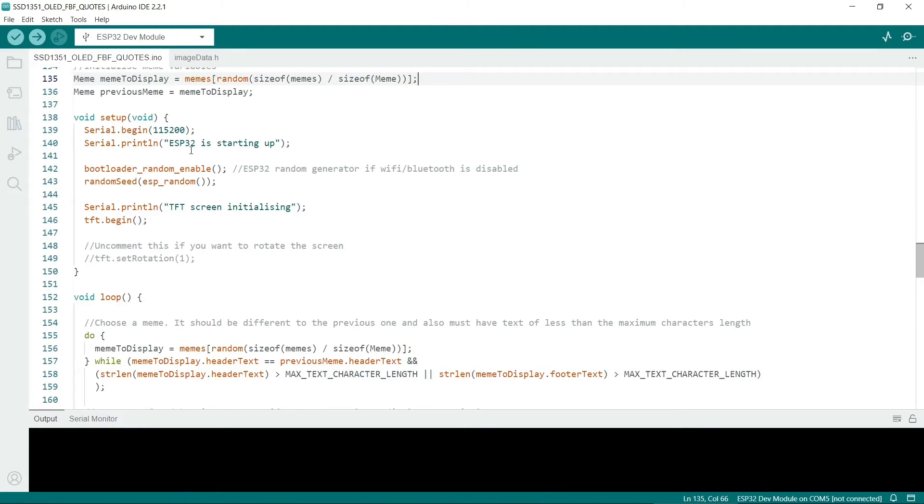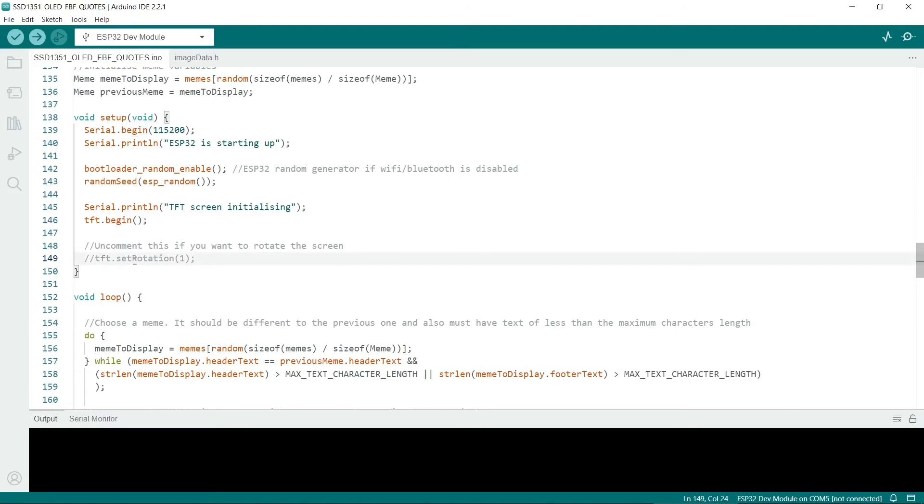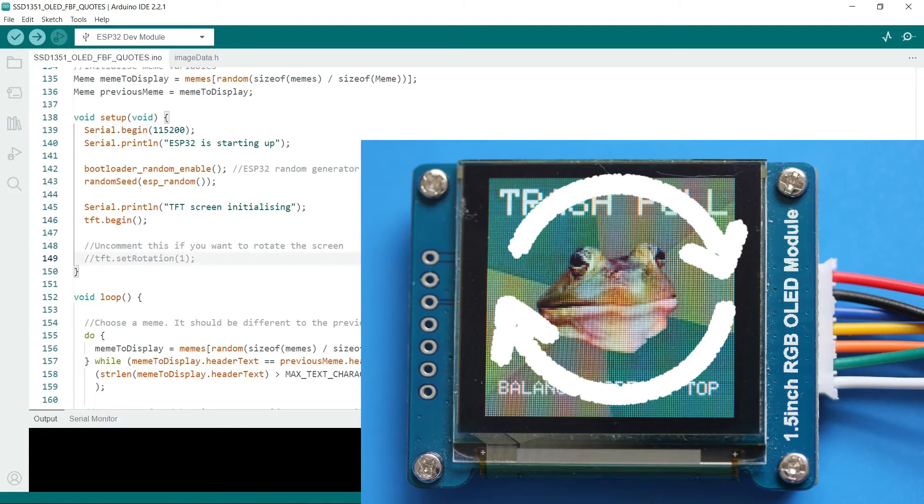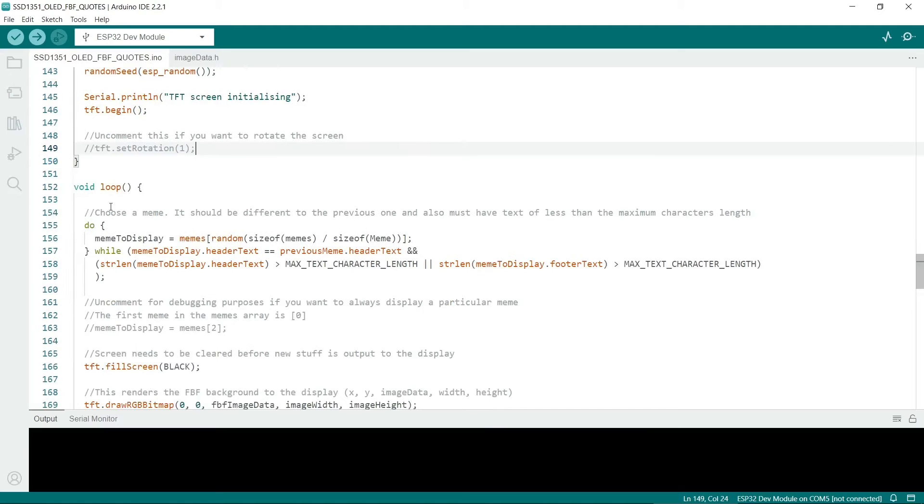This is the setup routine. Incidentally if you're using Wi-Fi, if you incorporate Wi-Fi into this sketch, then you might need to use a different way of generating randomness. But this is the ESP32's random function if you're not using the Wi-Fi. Always remember to initialize the TFT display with tft.begin. You can also rotate the screen. Obviously I'm using a square one. It's best to use a square one with this particular project. However if you want to make a hardware device and put it into a case or something, then it might be useful to rotate the screen.